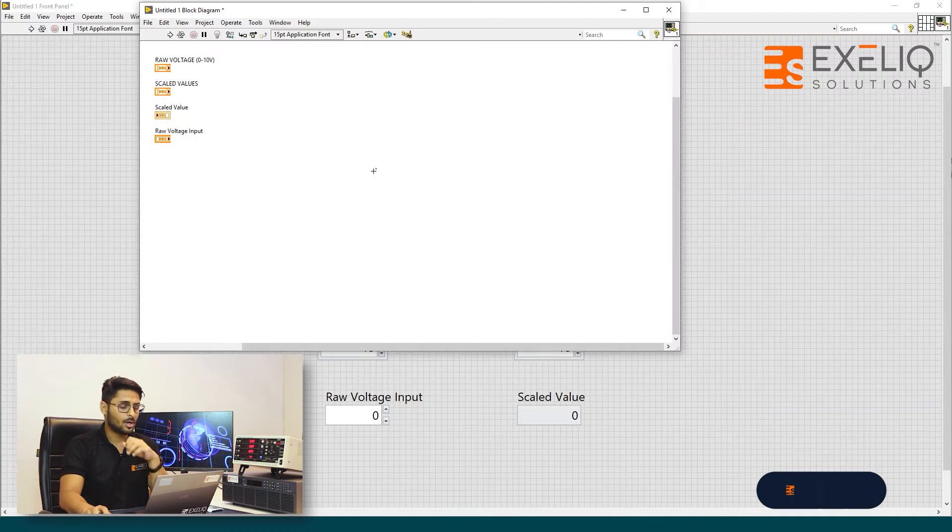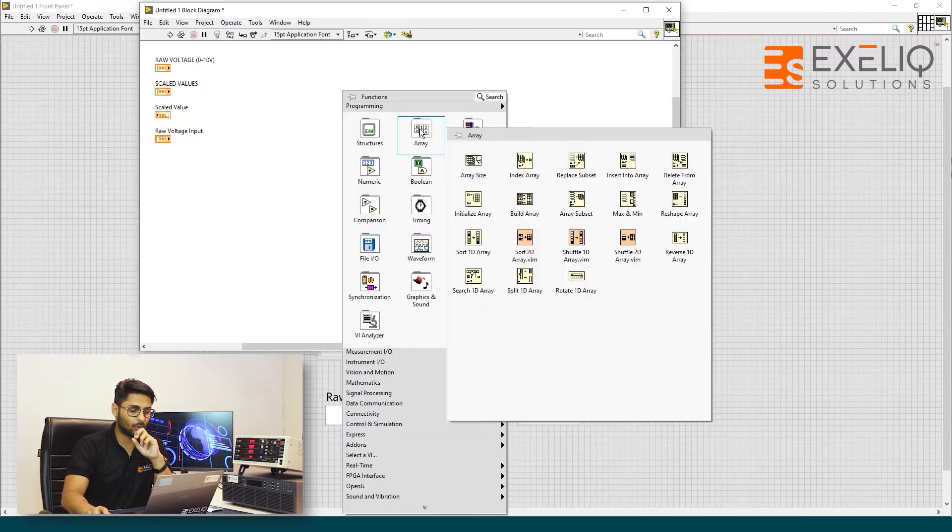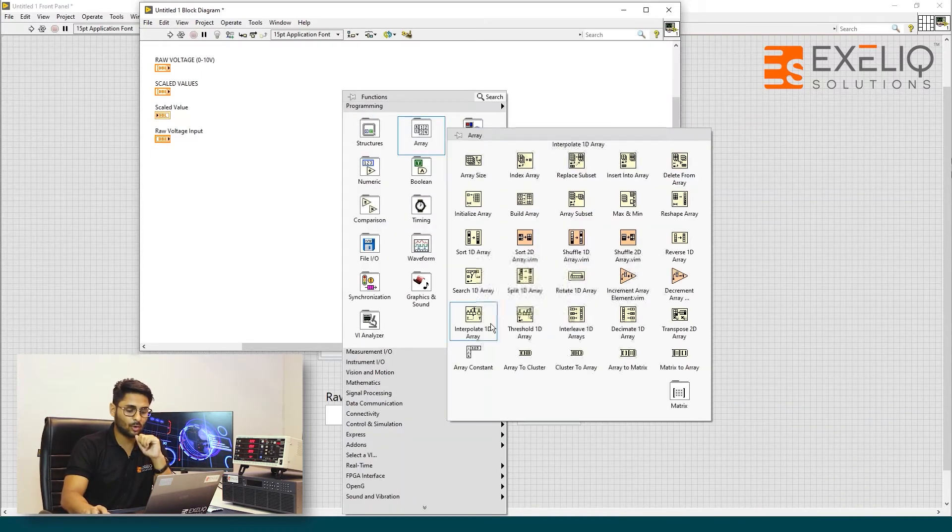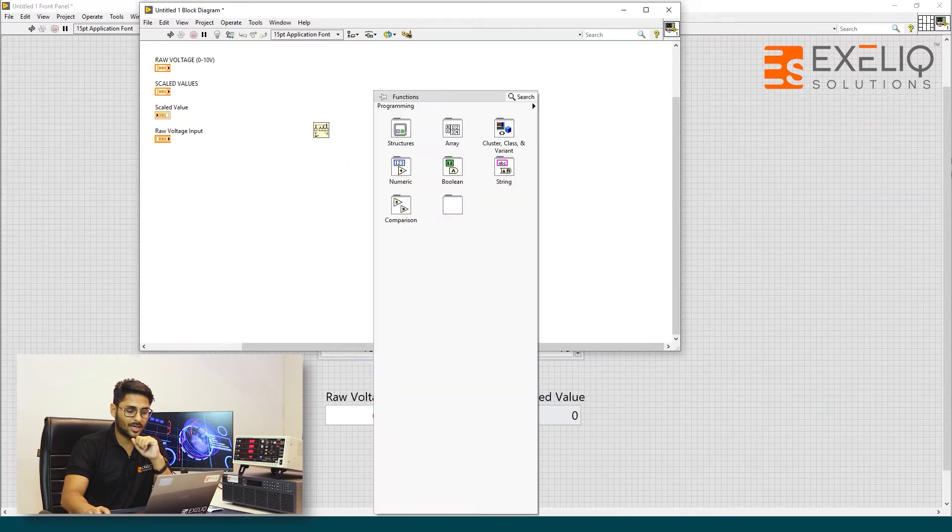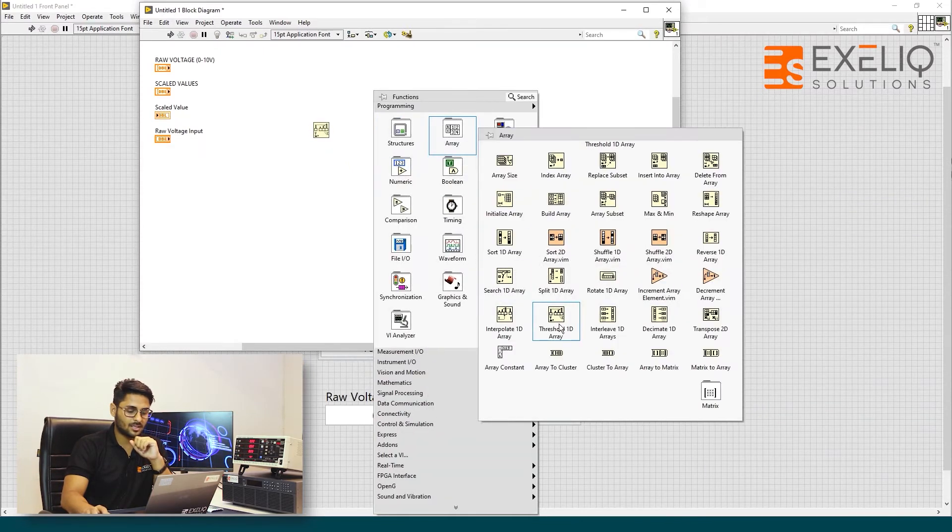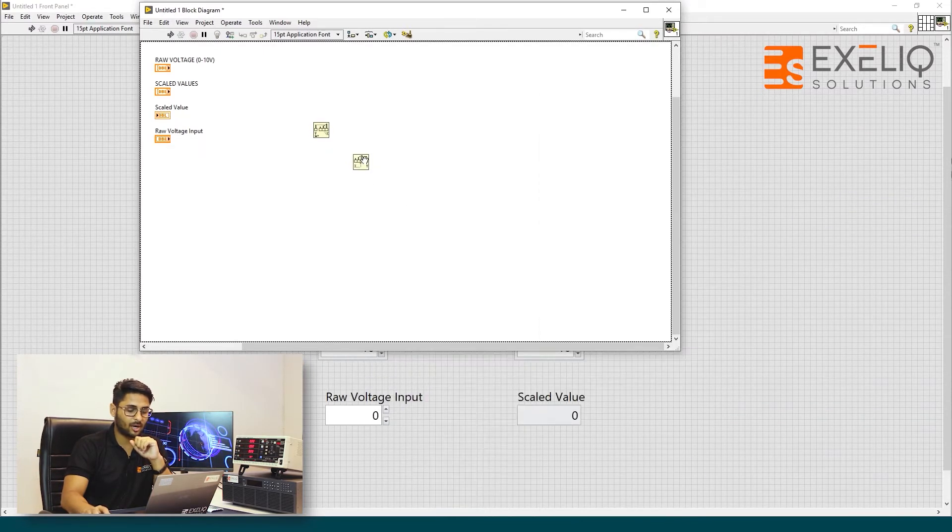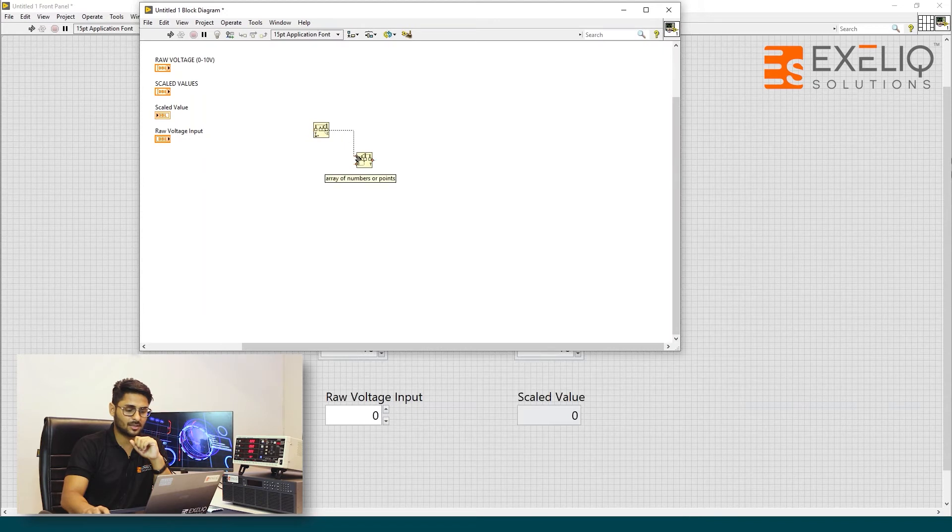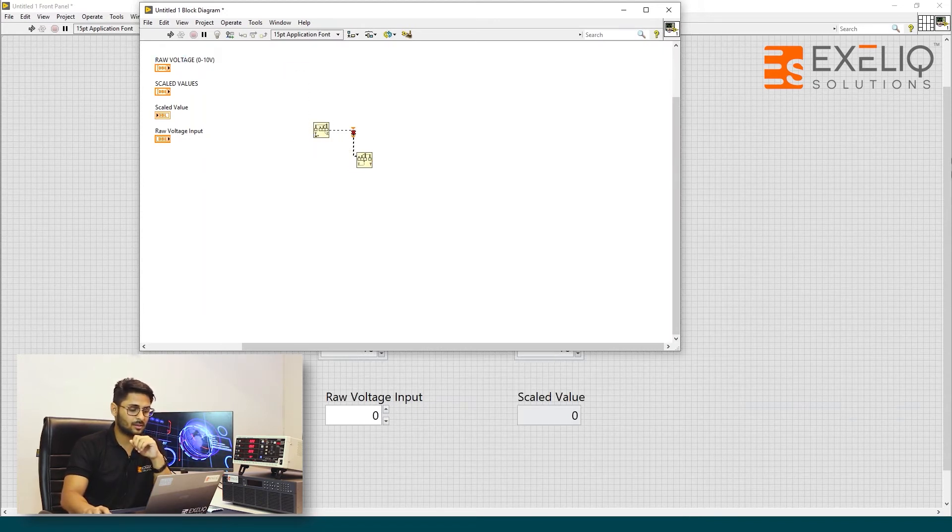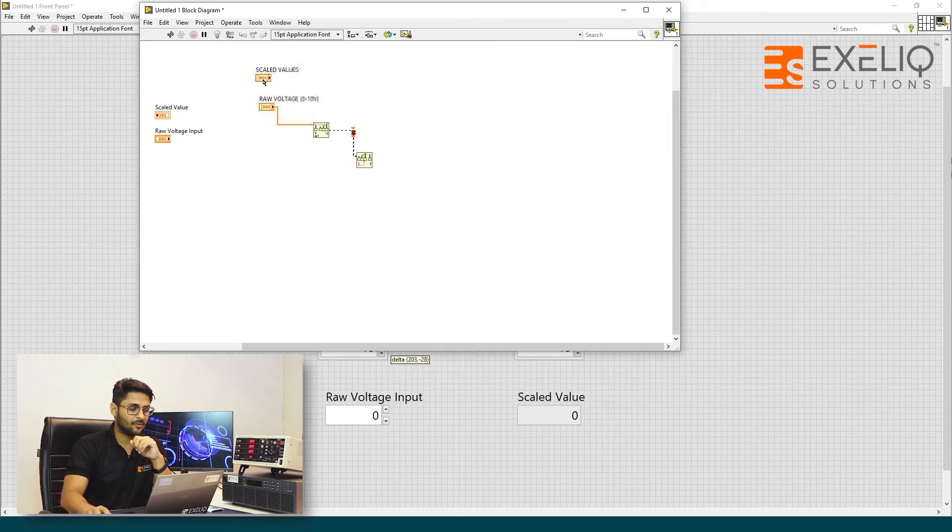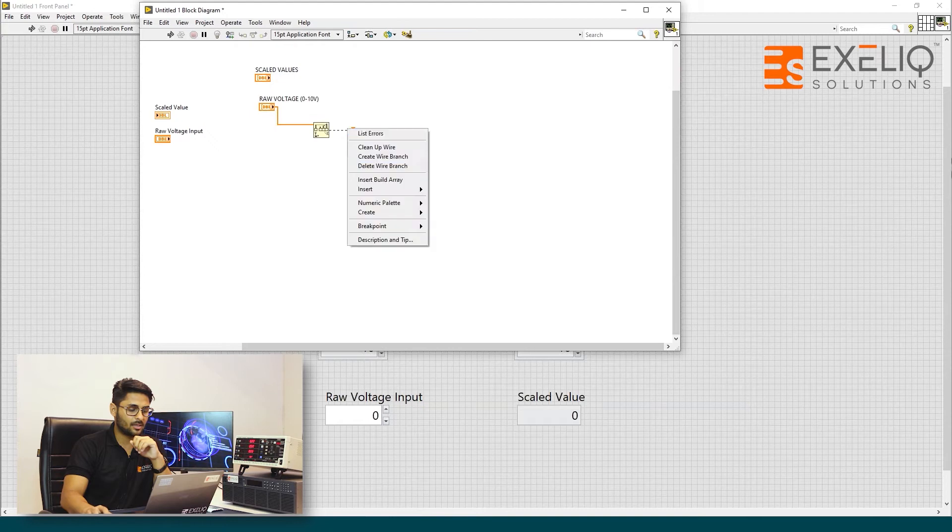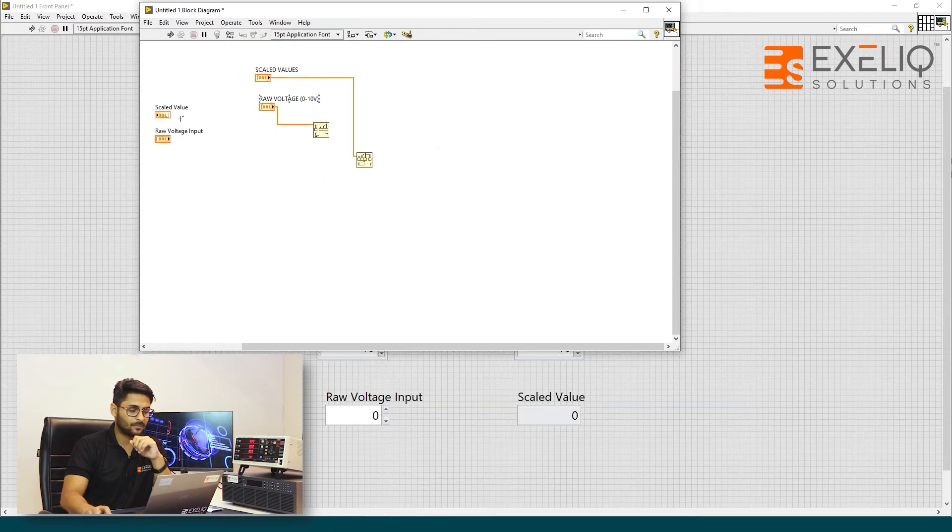In order to do that, what we first need to do is put a threshold 1D array as well as interpolate 1D array. Just connect it like this. We need to wire this over here. Raw voltage goes into the threshold and the scaled values array goes into the interpolate 1D array.